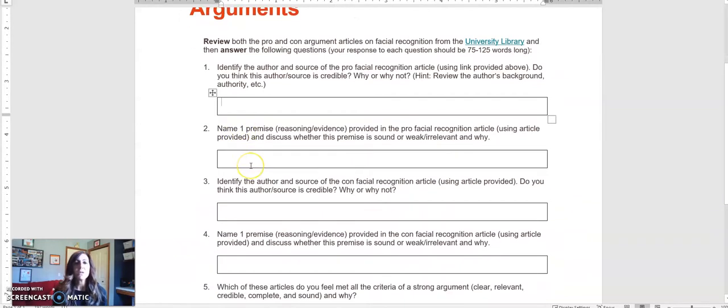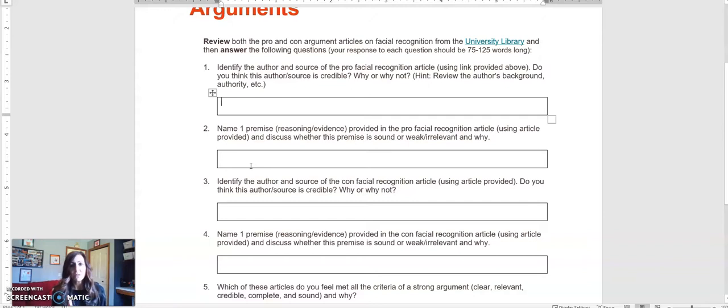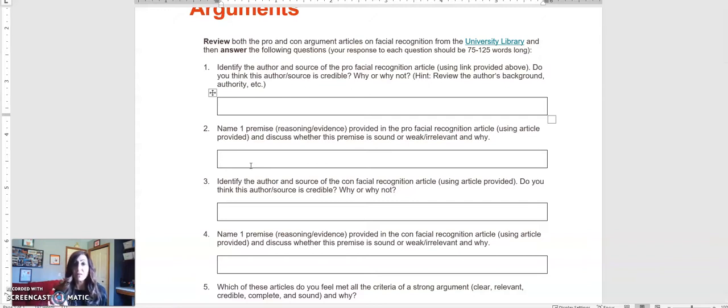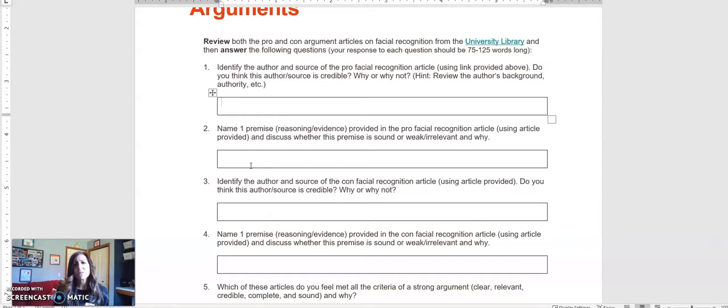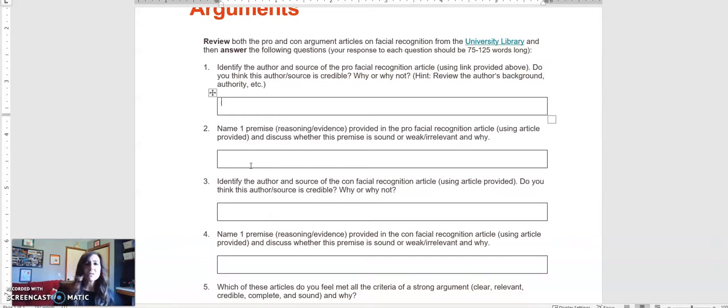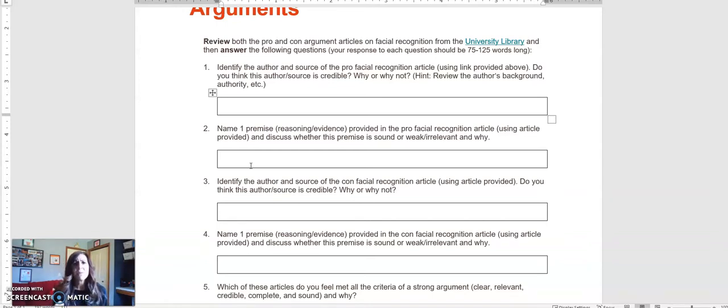Number two, name one premise—so one argument or piece of reasoning evidence provided in the pro facial recognition article—and discuss whether this premise is sound or weak or irrelevant and why. So be thorough in your response. Be thorough in your analysis of that one premise.